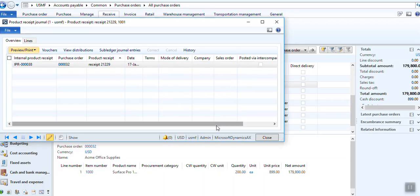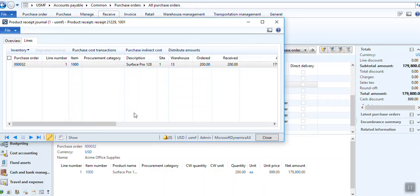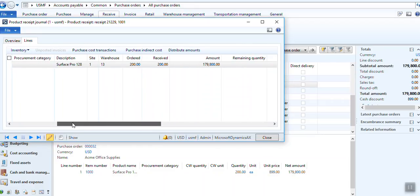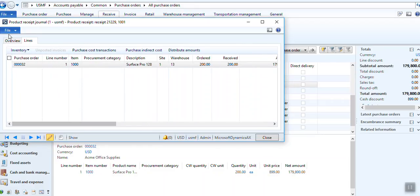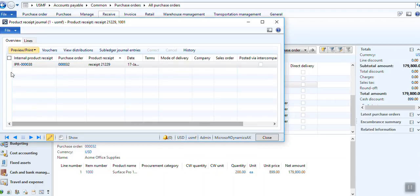Product received, purchase order. And these are the fields already available. One field I have created here, internal product received.